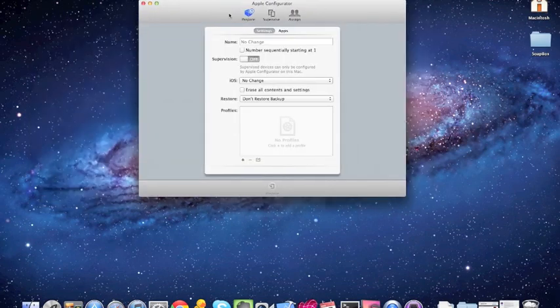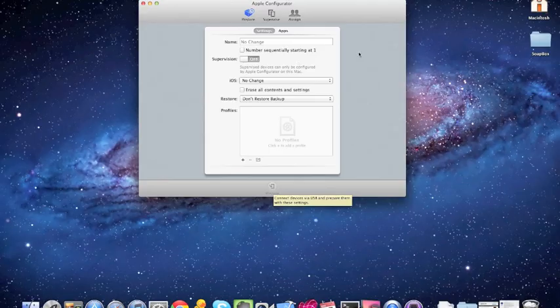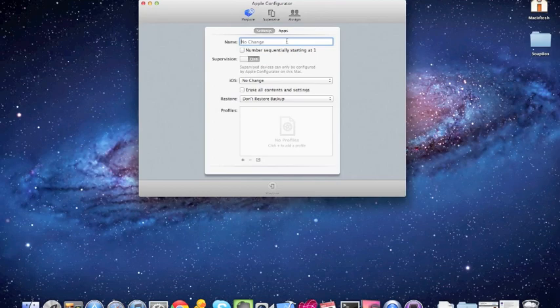So when we get to this page, you'll see a little prepare button on the bottom. After the first time it launches, it doesn't show up, but click on prepare, and this is what you're going to see. Here we can give our device a name. So this will be my personal iPad. So new iPad. I'm going to call it an iPad 3.